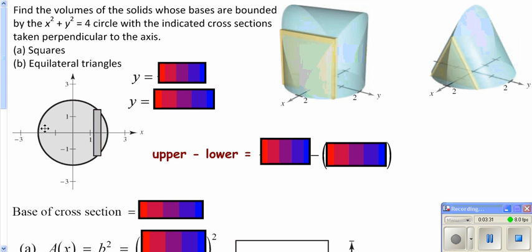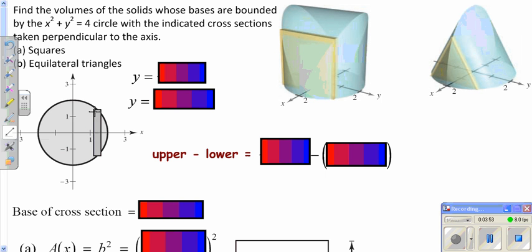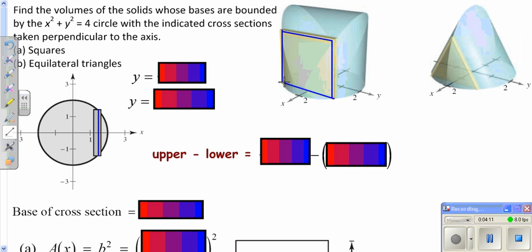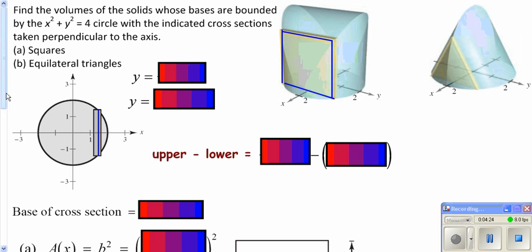We're going to start with a circle of radius 2 centered at the origin. We're going to figure out the shape you get when you form a square where the bottom edge of your square is that distance across the circle. The size of your square changes because how wide your circle is changes. We're also going to look at an equilateral triangle being formed instead of a square. We're going to integrate, and we need to do our top function minus our bottom function to figure out the radius.